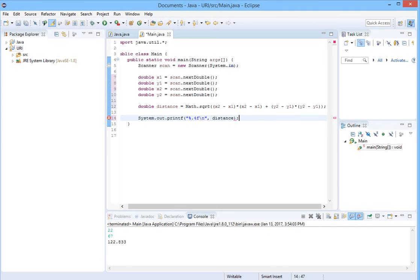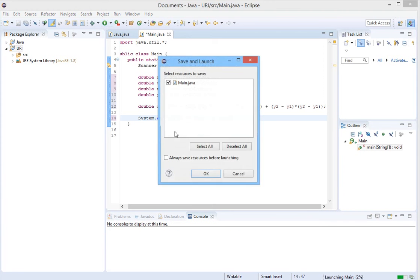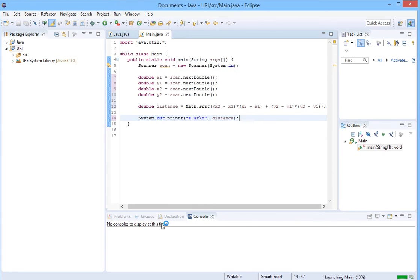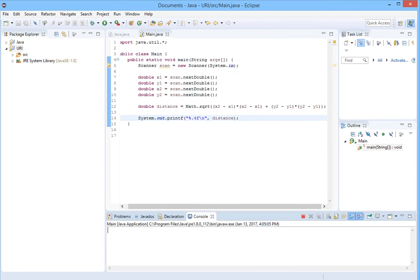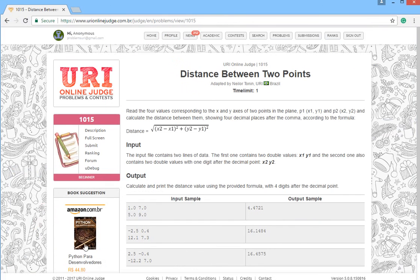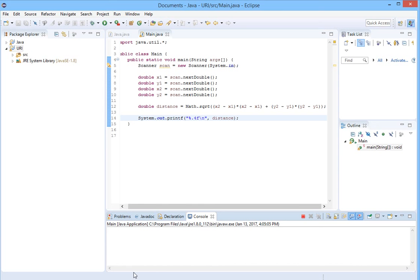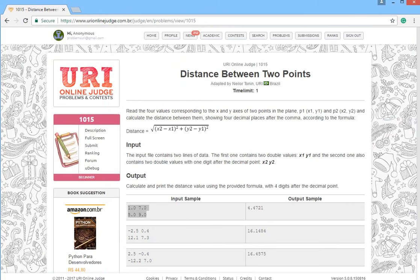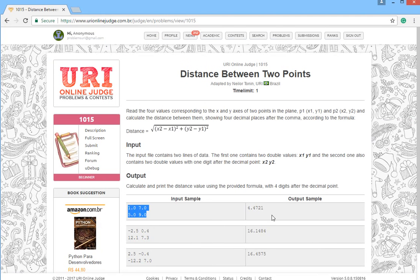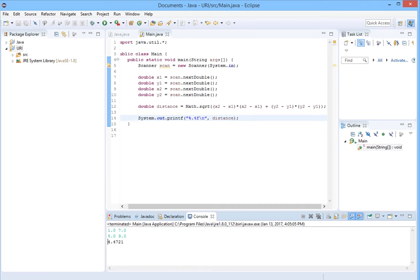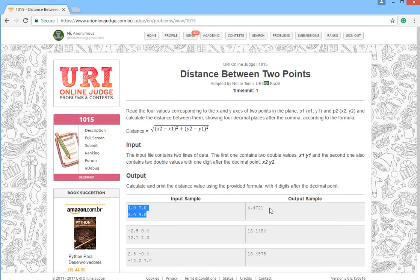I think we are ready. Let's run this. Copy the input from here. Paste it in the run box, press enter and let's compare our answer. The answer is the same.